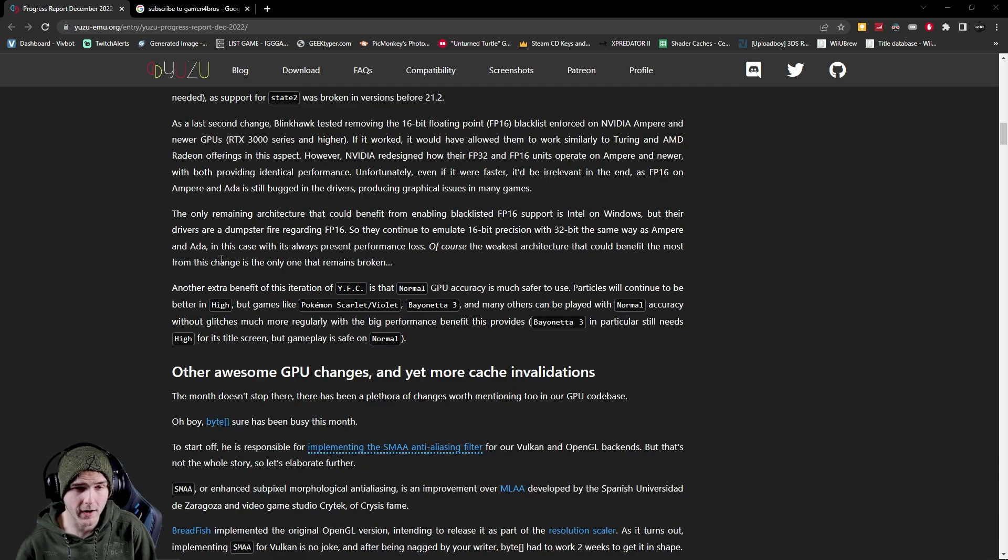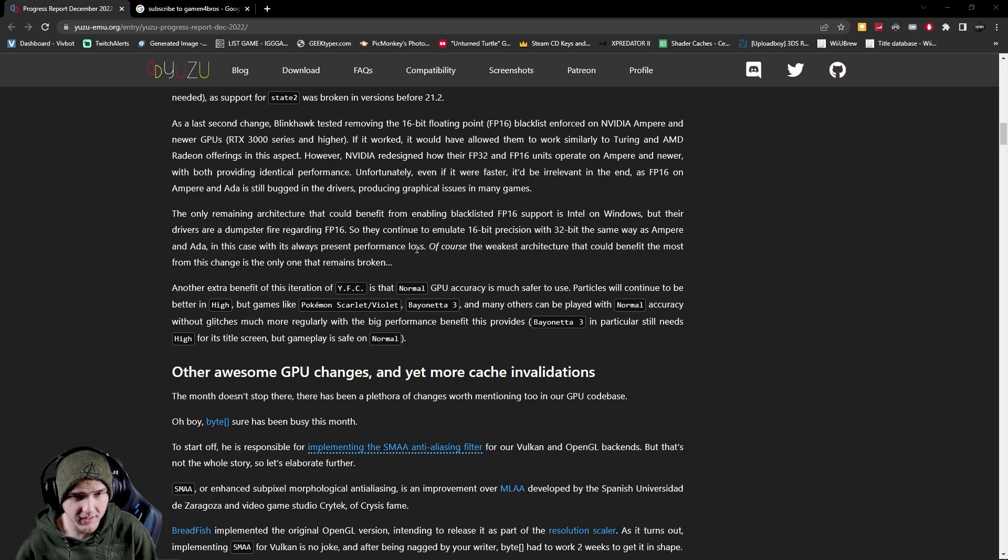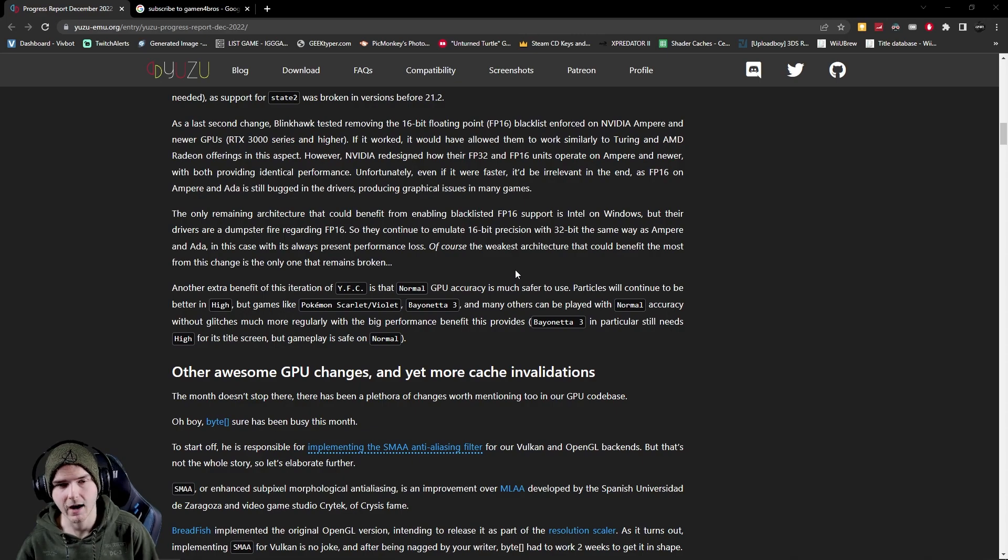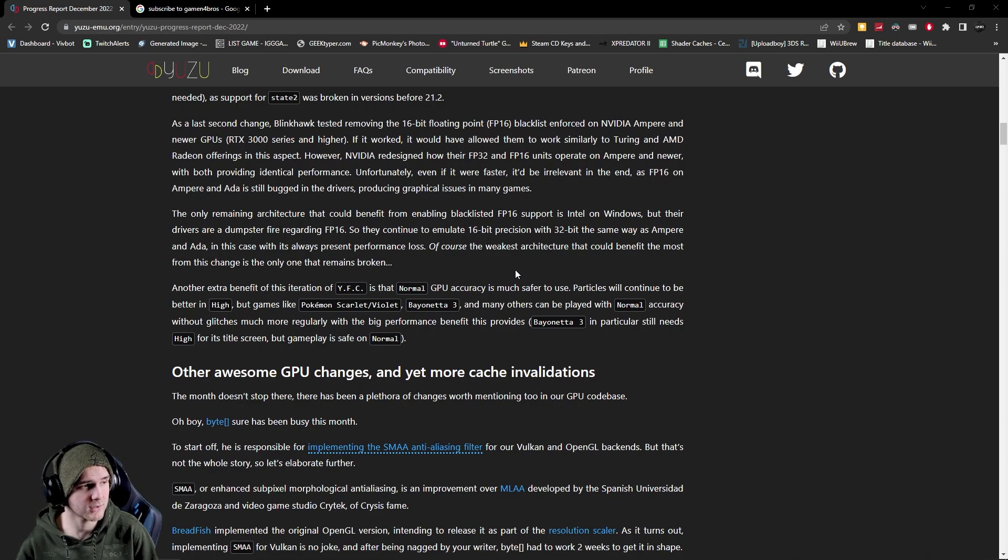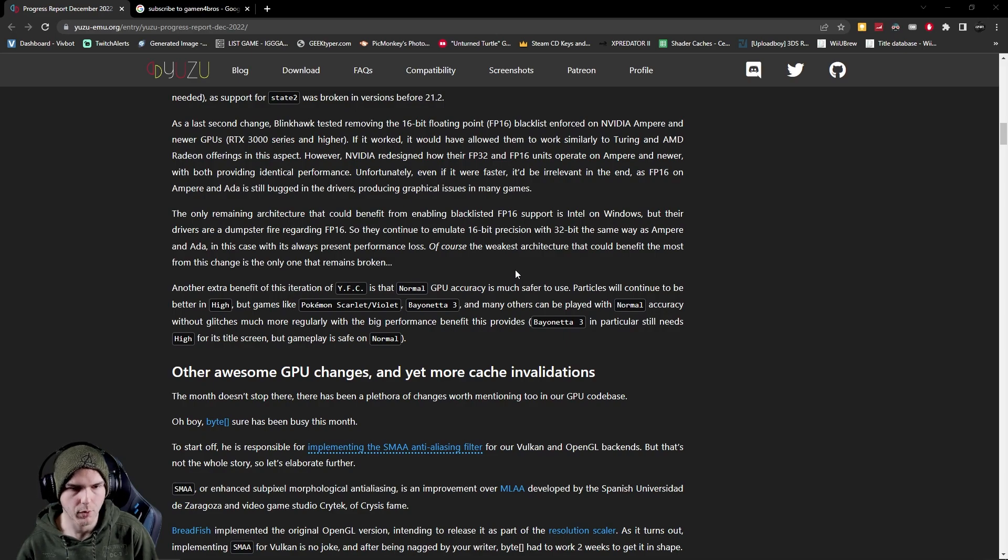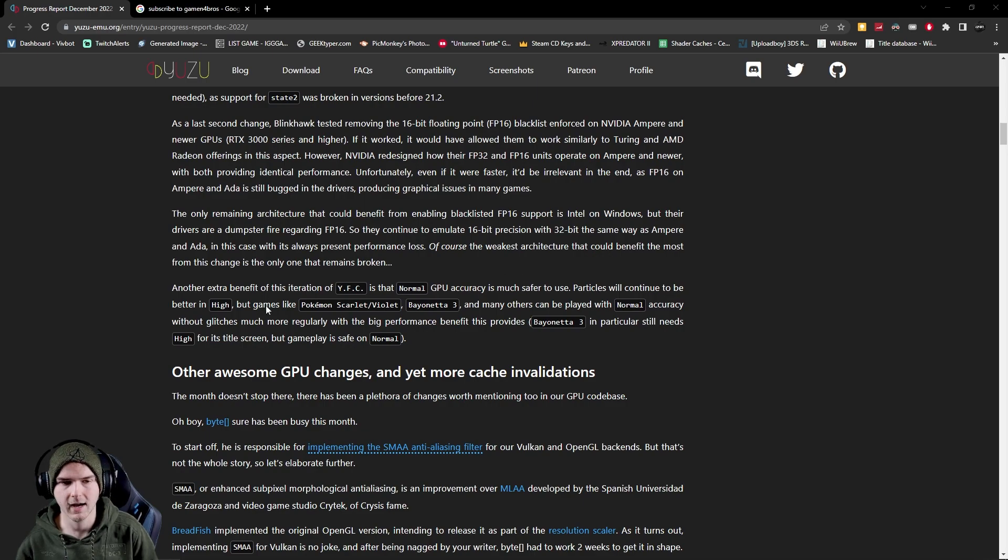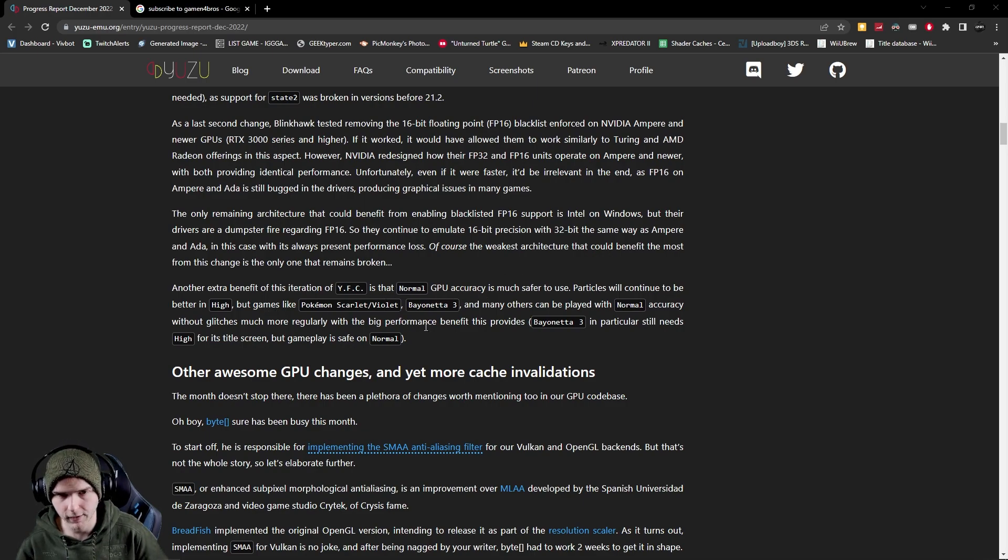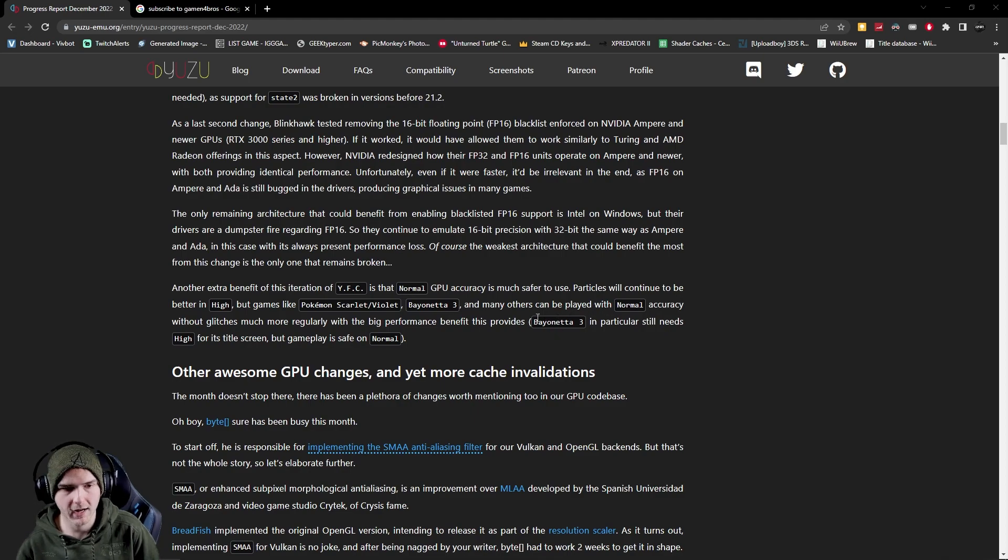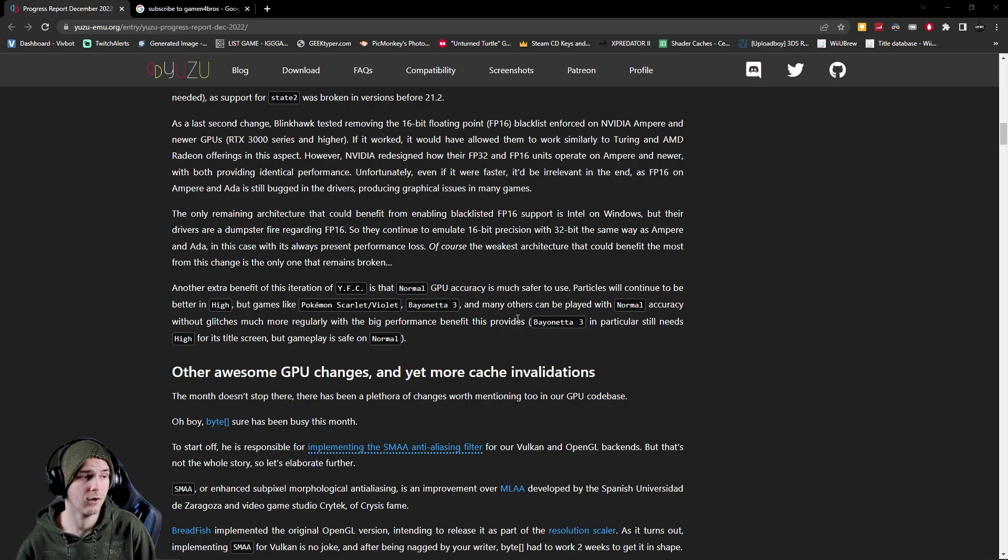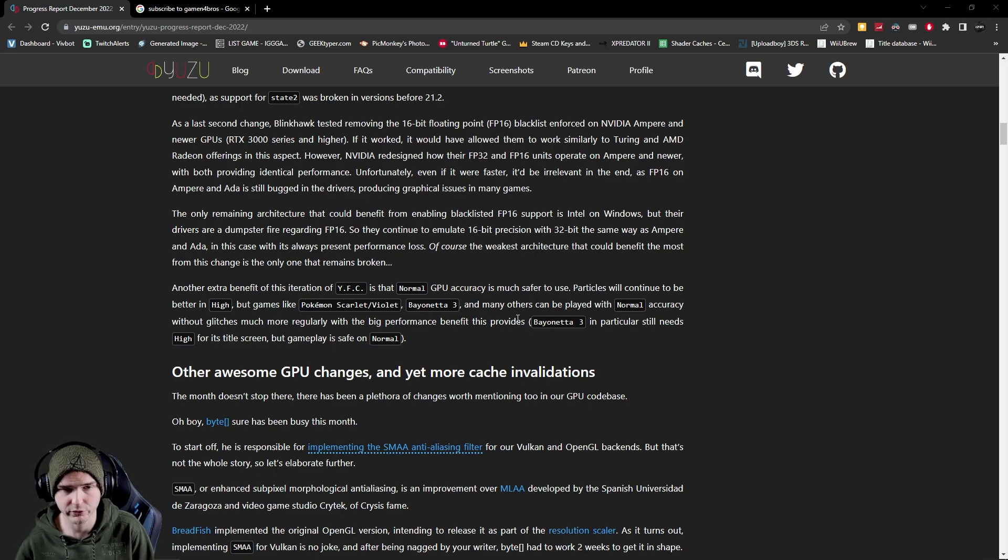Another thing of this YFC project is that normal GPU accuracy is much safer to use than before. Now of course GPU high will still give you the best results in terms of particles and more detailed stuff, but yeah as they say here games like Pokemon Scarlet and Violet and Bayonetta 3 and many others can be played with normal accuracy without glitches much more regularly with the big performance benefit this provides. So if you have FPS issues try normal GPU accuracy.